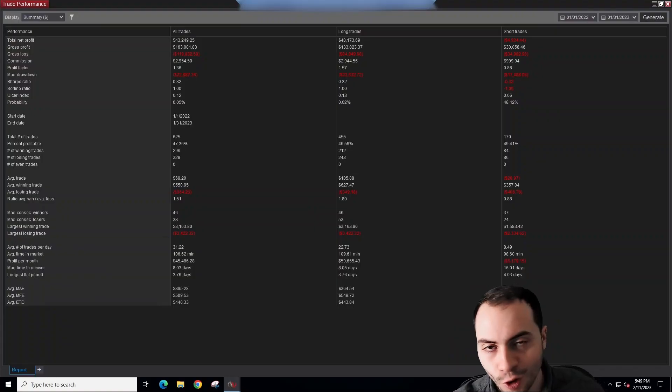At the end of each month, I go over in full transparency how well my automated trading systems are performing. Are they making money or are they losing money? In today's video, we're going to be talking about January 2023. Let's get started.